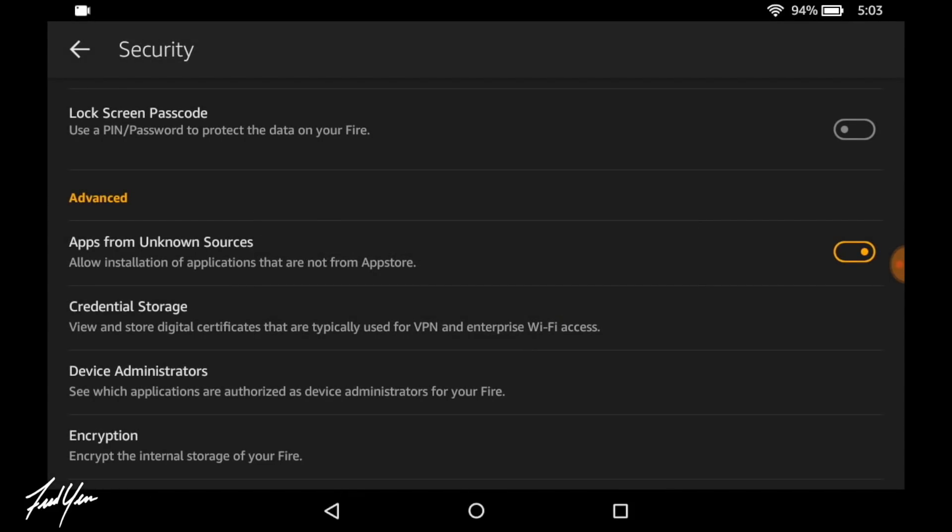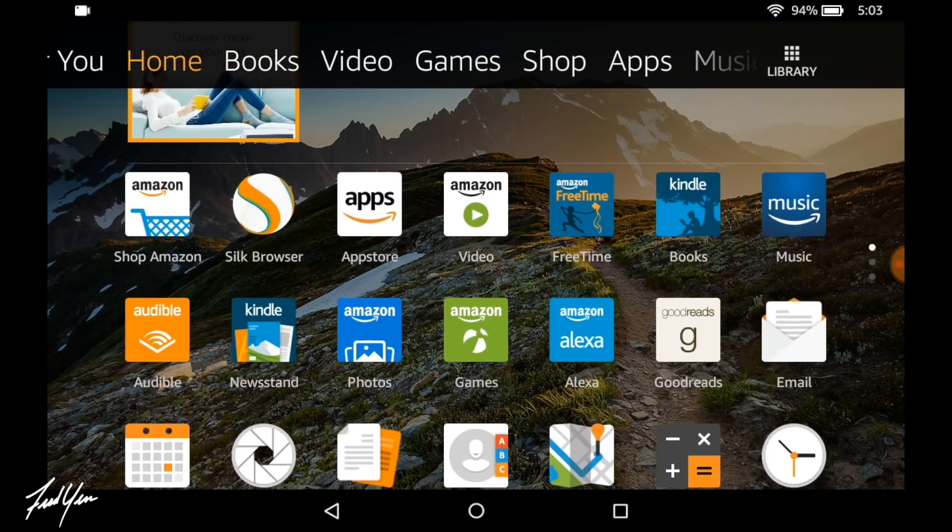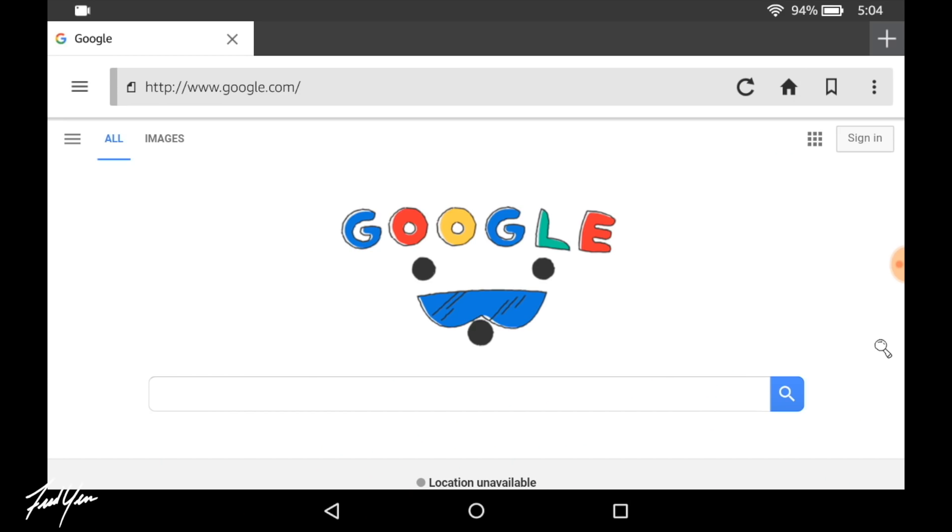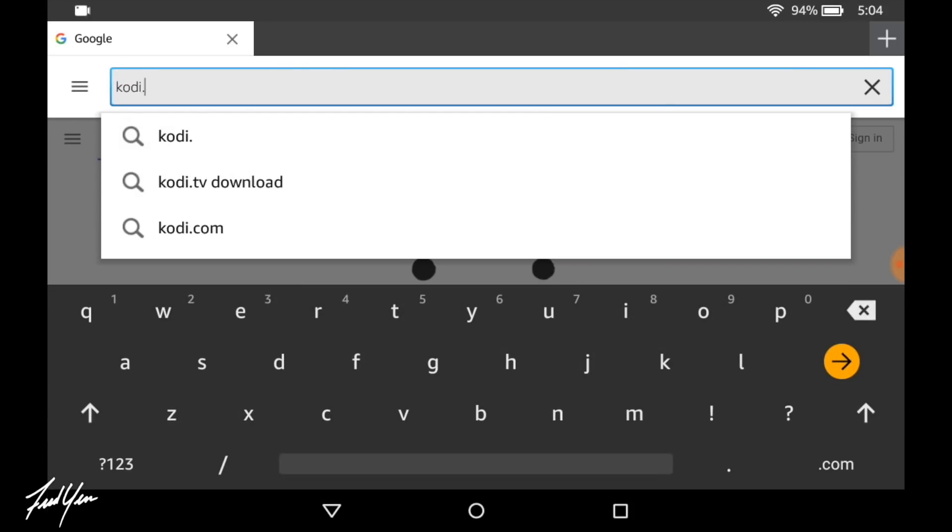What you want to do here is open up the Silk browser. Then you want to direct yourself to Kodi.tv/download. This is the official Kodi download page.